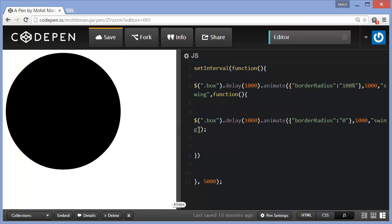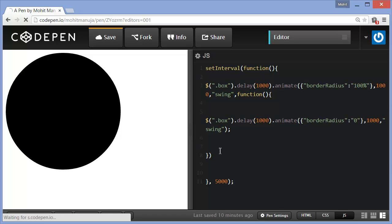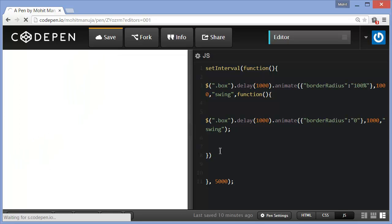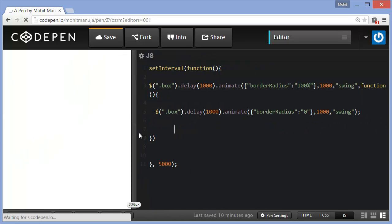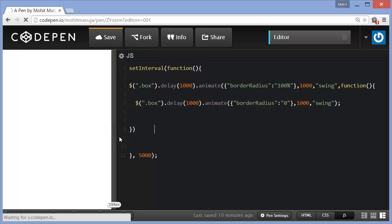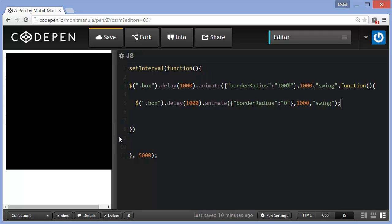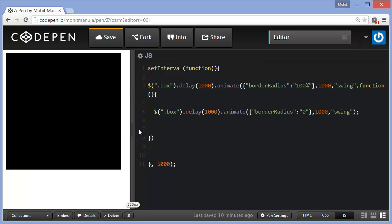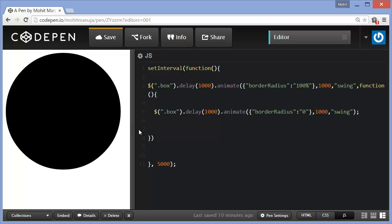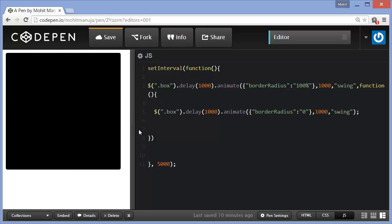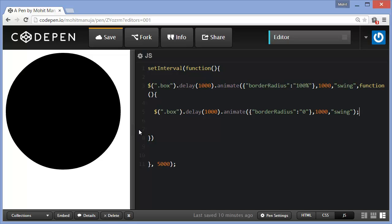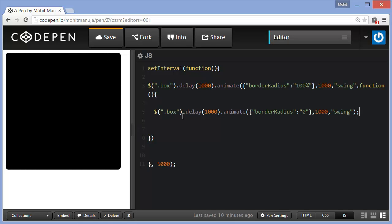One more change that I'm going to make is, in fact, let's see the animation first. There you go. So a box turns into a circle, circle backs to a box or a square.